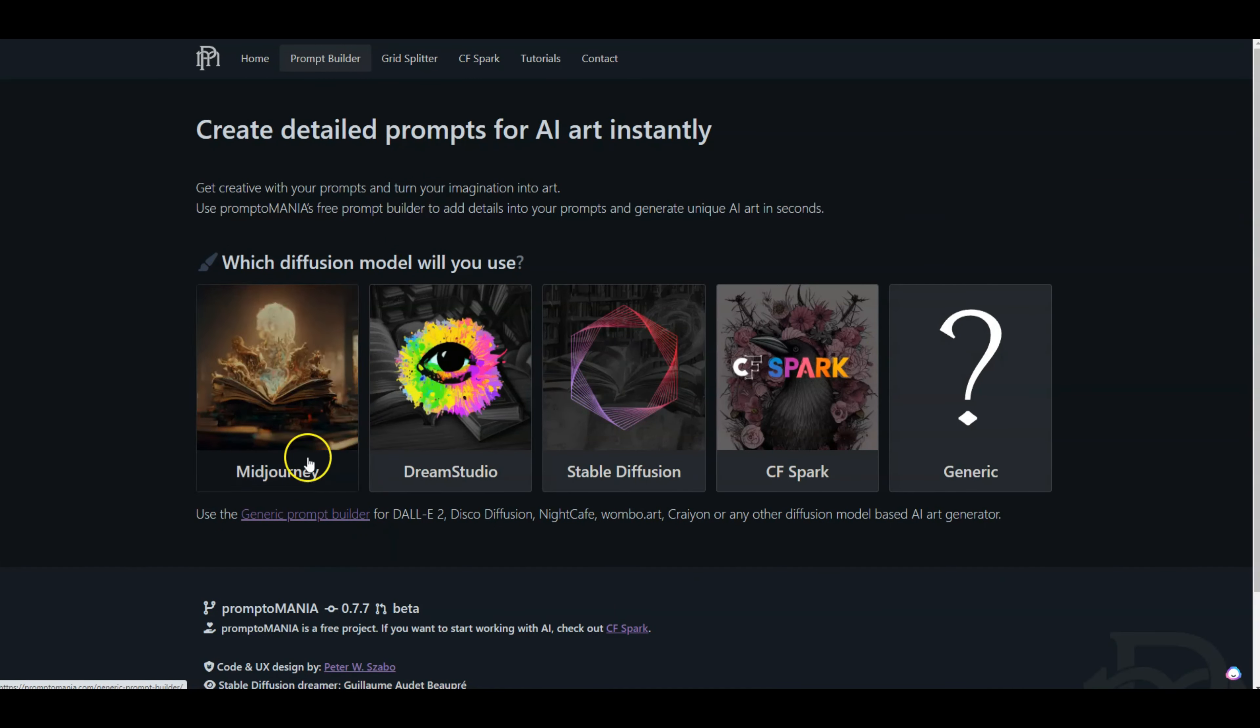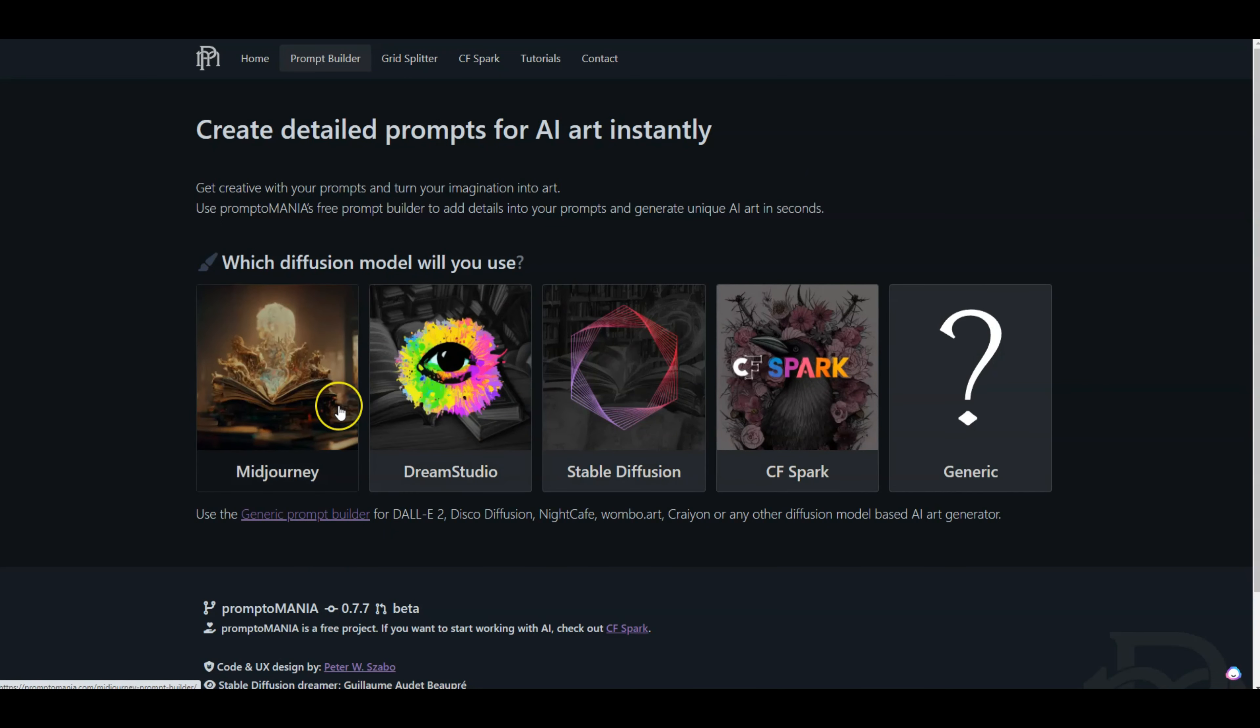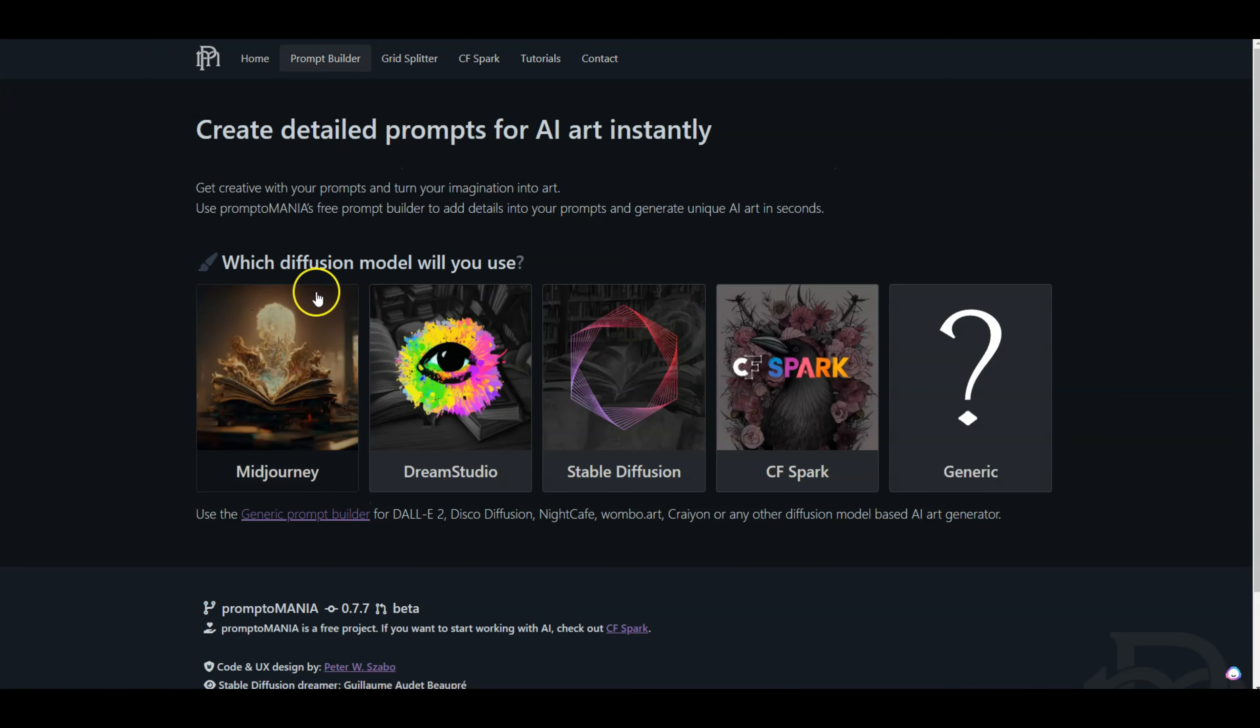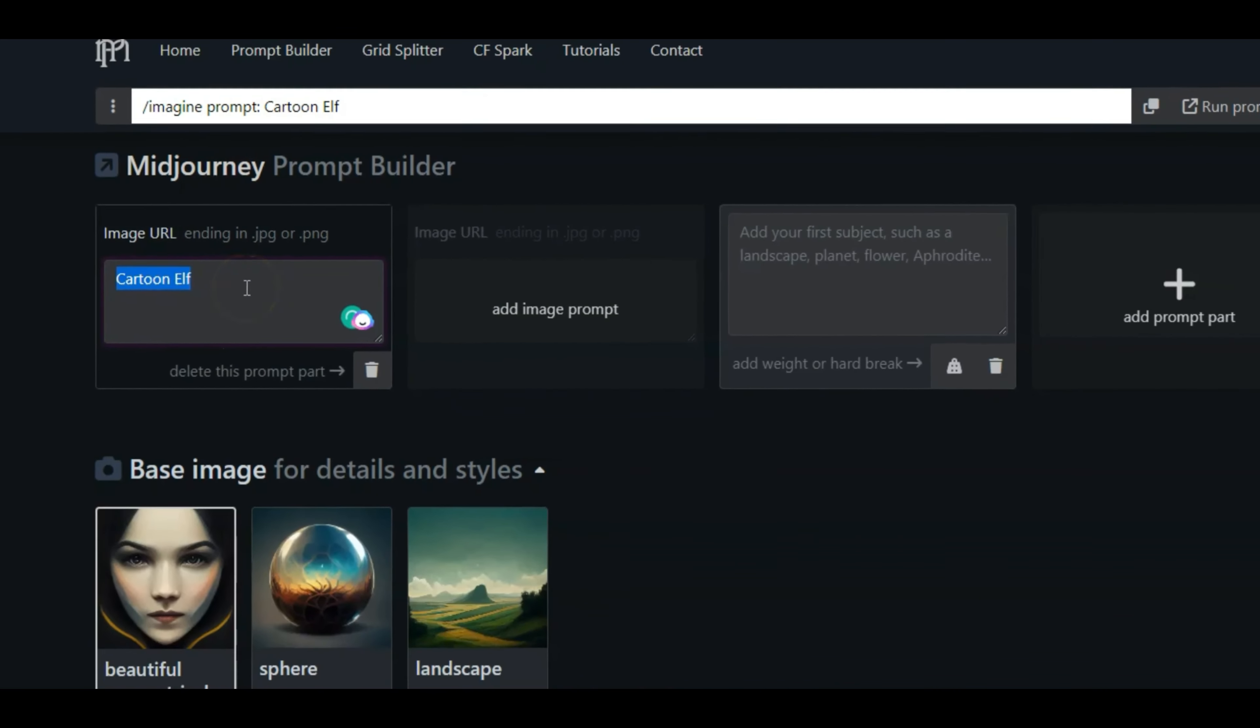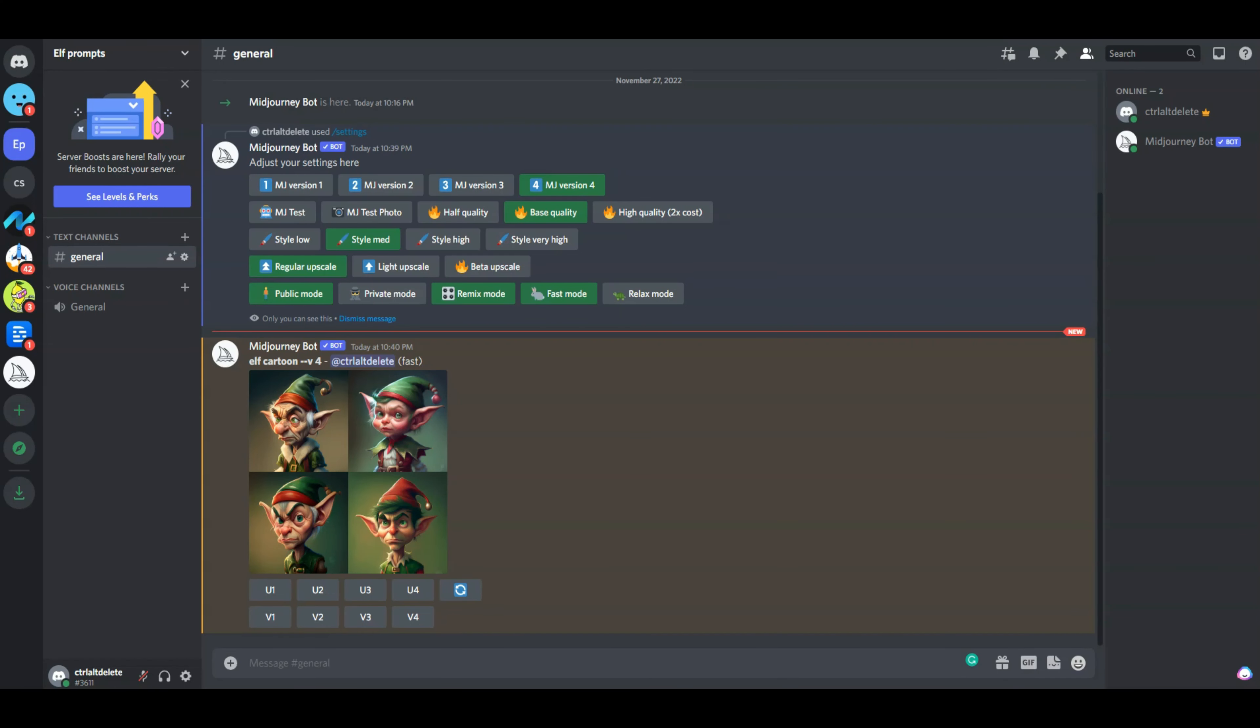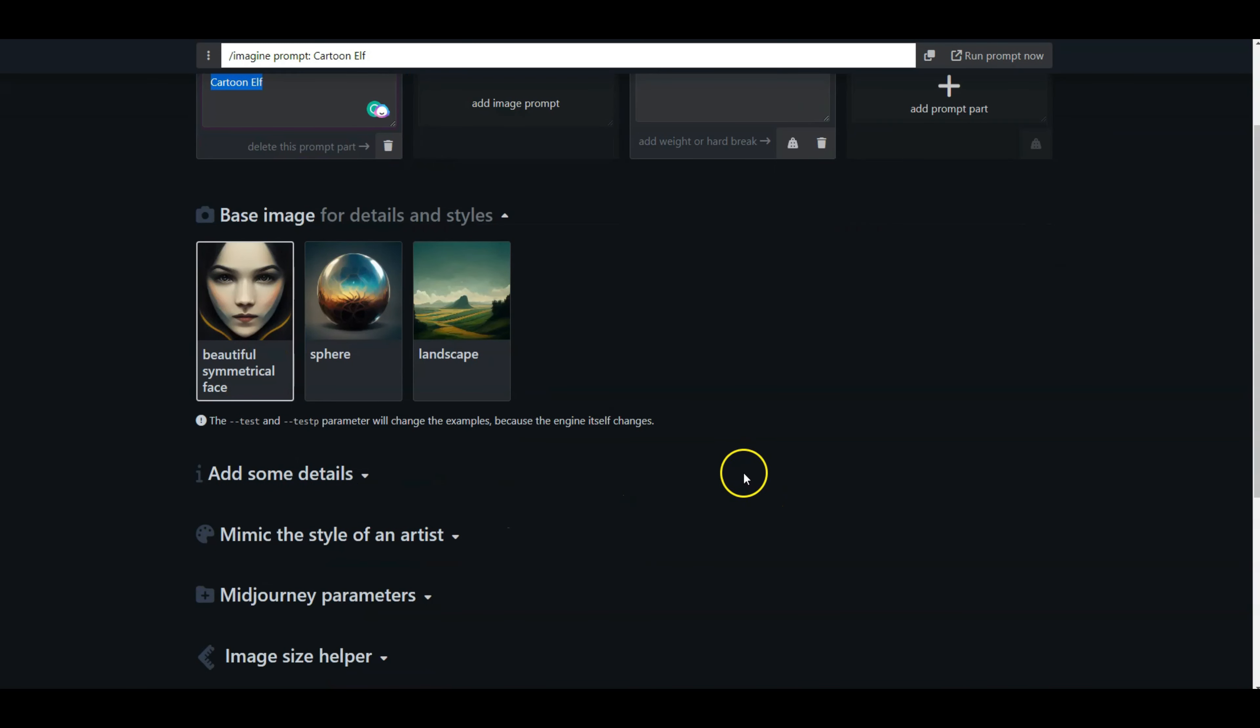In this prompt builder, you can choose any of these AI image generation softwares. If you don't see the one you want to use, you can just use generic. I'm going to go back and select Midjourney, and then you can type in here cartoon elf, which was our base command. But now to enhance that further, what I want to do is add some more details.